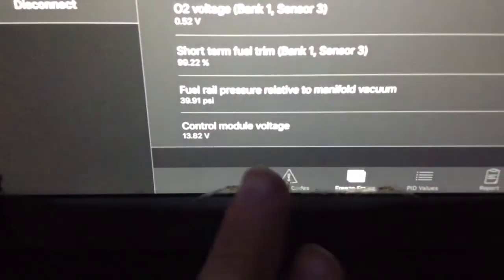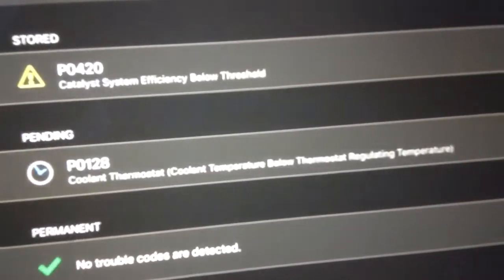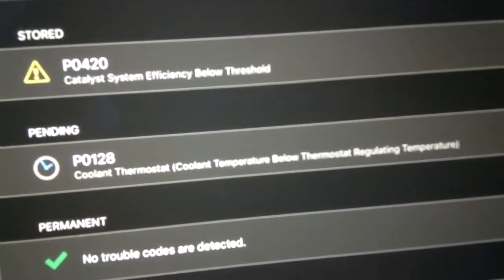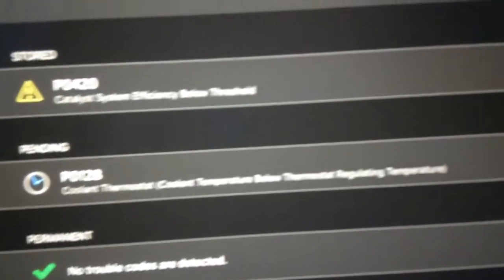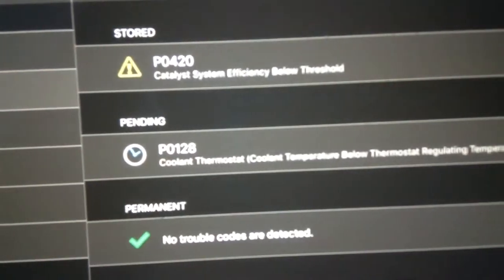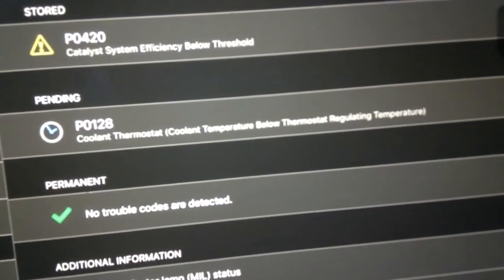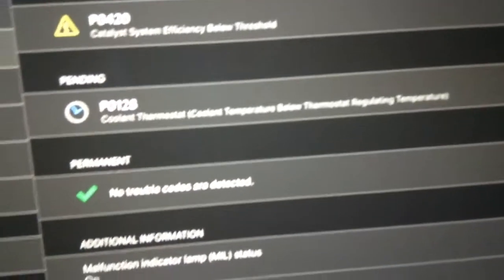Alright. So, read that. And I have Catalyst System Efficiency Below Threshold P0128. Okay.